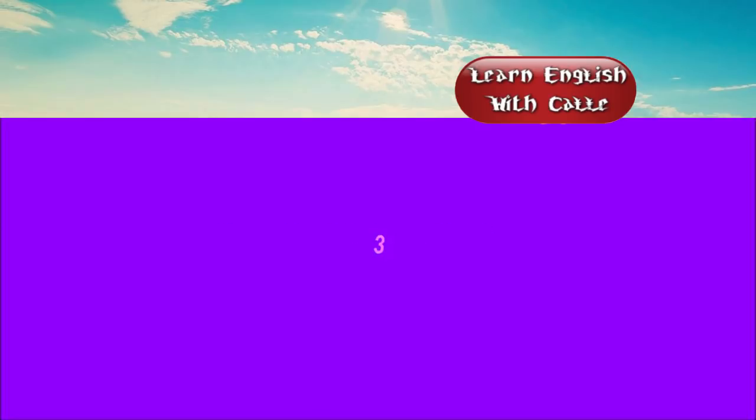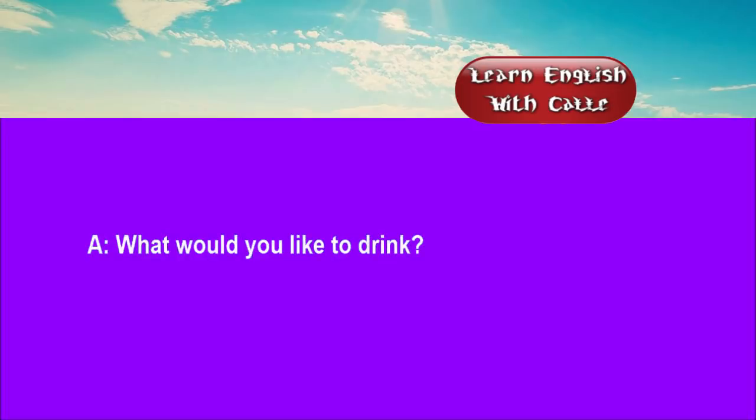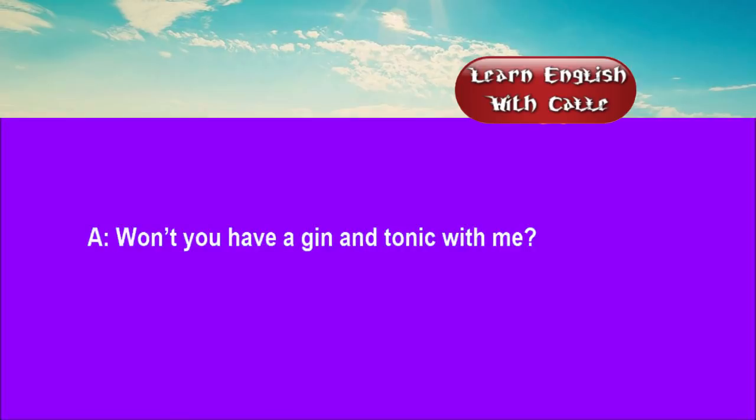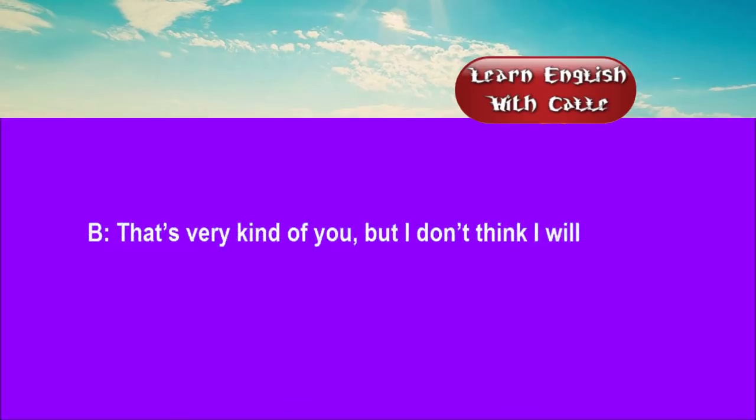Three. What would you like to drink? Just a light ale for me, please. Won't you have a gin and tonic with me? That's very kind of you, but I don't think I will.